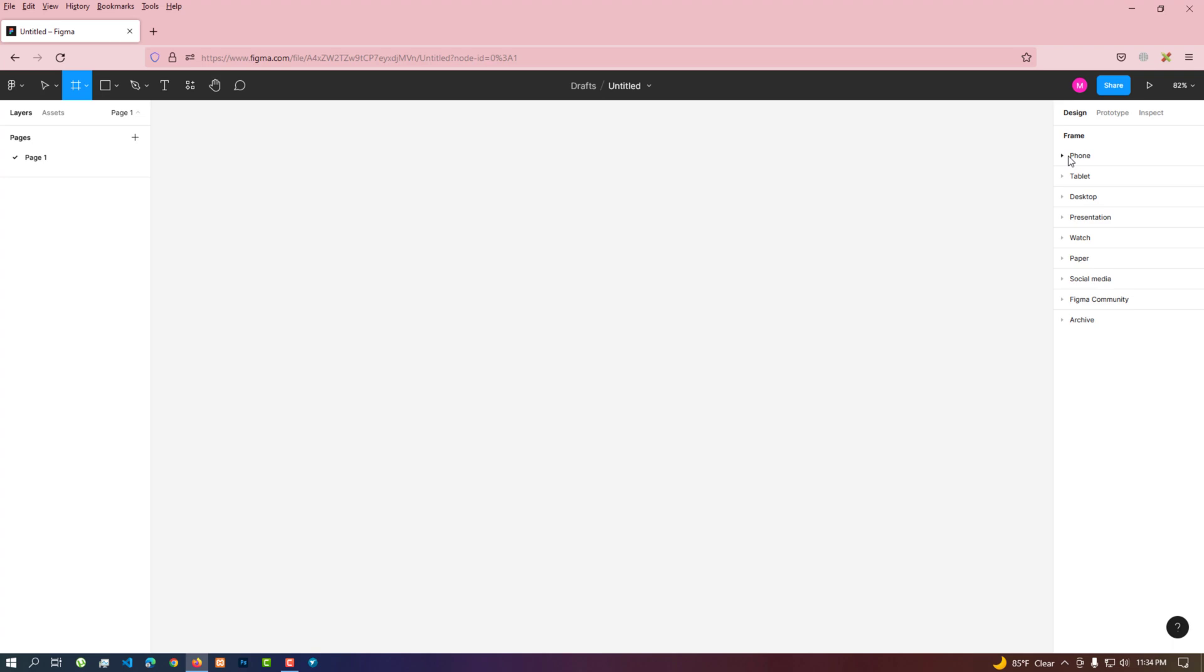If we want to design a device frame wise application, we can quickly select the device wise frame and click on it to link it to our design system.